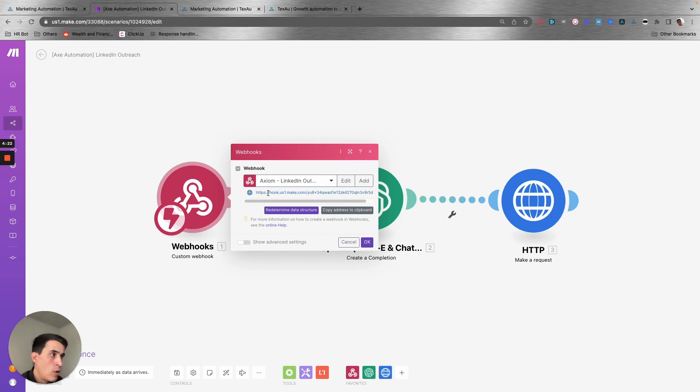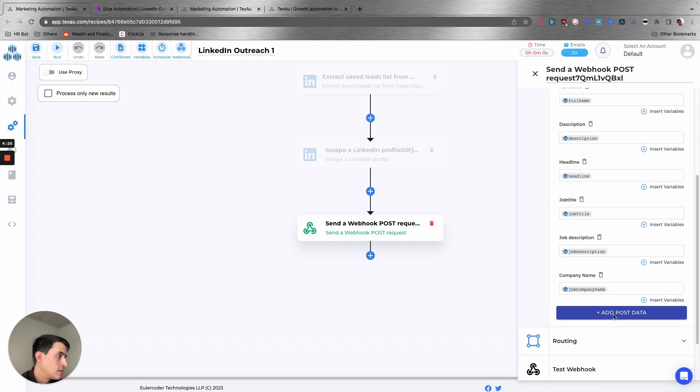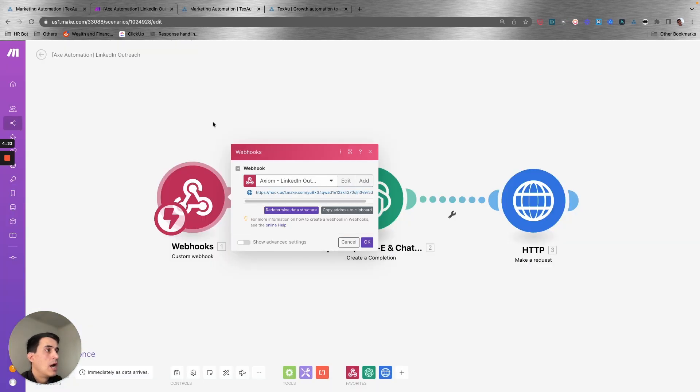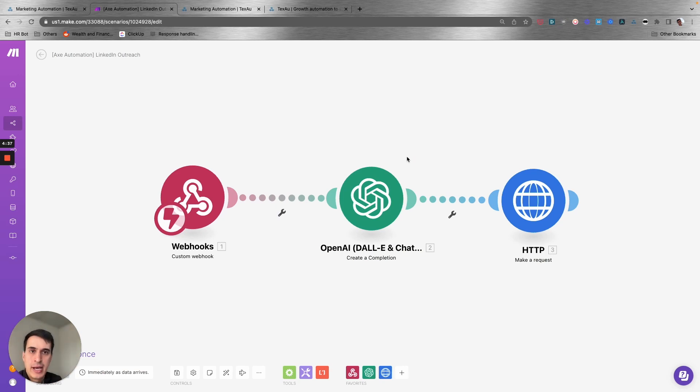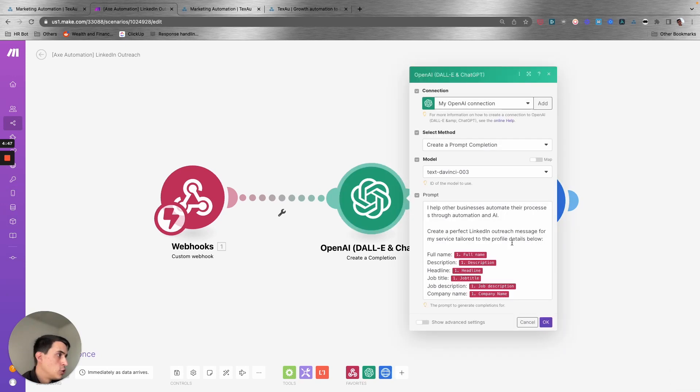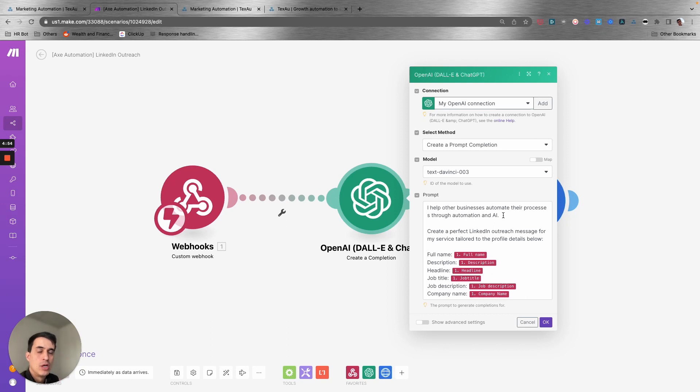You're getting the webhook here, so you can see that this webhook URL is the same one. You're getting the data, then we are using AI to create, to generate a script to send the message. We are using AI to customize our messaging.